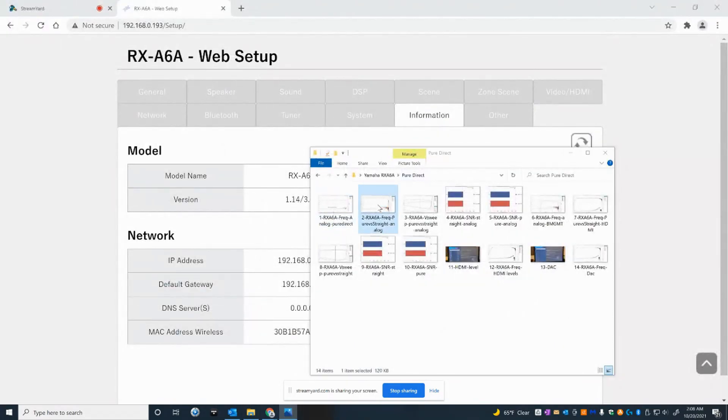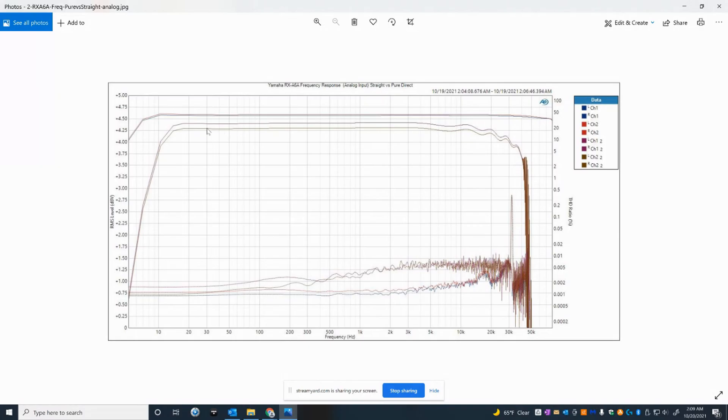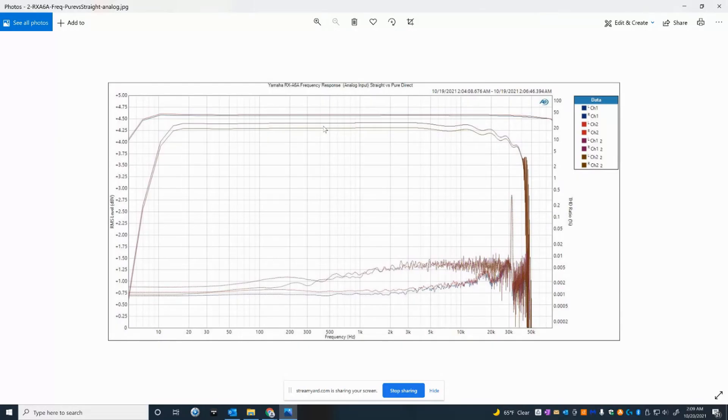If you're using any analog source in pure direct mode, this is one killer preamp. Definitely very transparent, very flat frequency response. Now I'm comparing straight mode versus pure direct. As you can see in the upper grid here, the pure direct has that ruler flat frequency response, whereas when you go in straight mode, it's engaging the DSP. Even though I have the main speaker set large, there's some definite roll-off below 10 hertz, and there's roll-off above about 40 kilohertz because the sampling rate is 96k. It's about 48 kilohertz brick wall filter response.